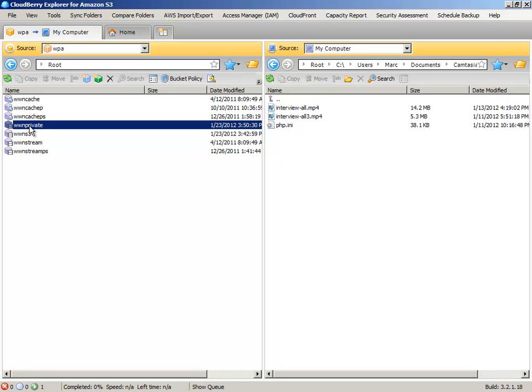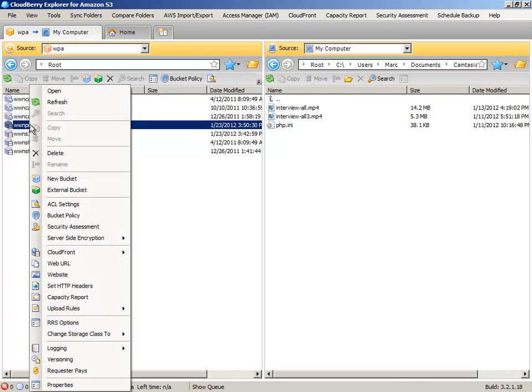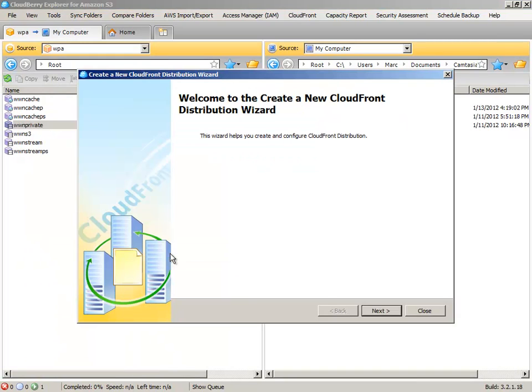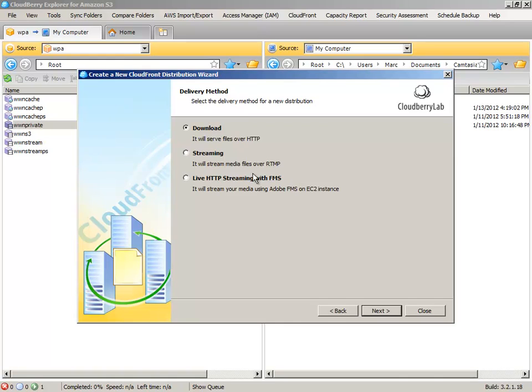And then you're going to want to take that. You've already set it up as a CloudFront RTMP bucket, but you're going to need to set it up as another CloudFront distribution wizard. And in this case, you're going to choose a download bucket. Okay.